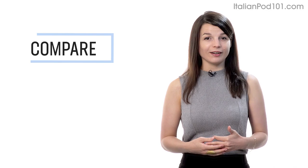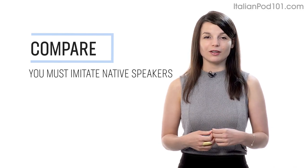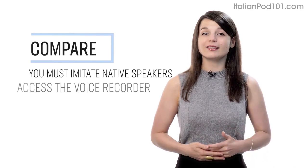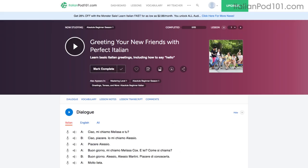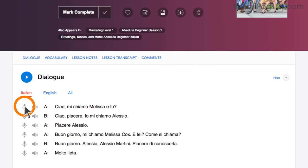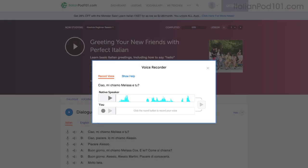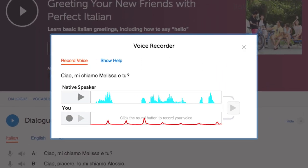Number 4: record and compare yourself with native speakers. In order to sound like a native speaker, you must imitate native speakers. Access the voice recorder in the dialogue study tool in every lesson, click on the microphone icon, listen to the native speaker's audio, and then record yourself. You can then compare the two recordings side by side and practice again and again until you perfect your pronunciation.